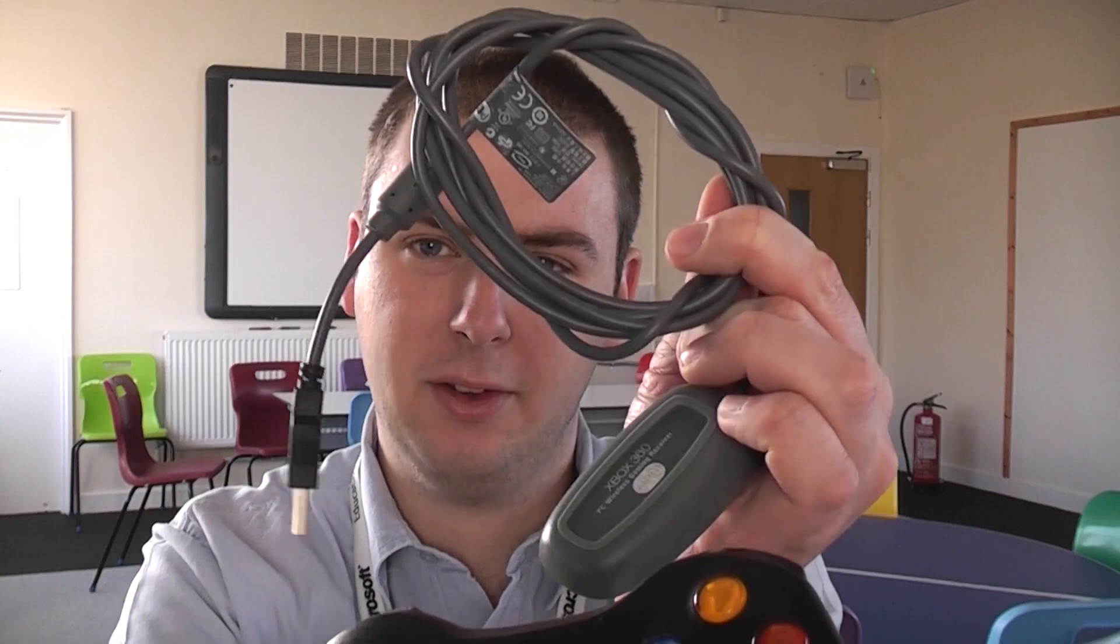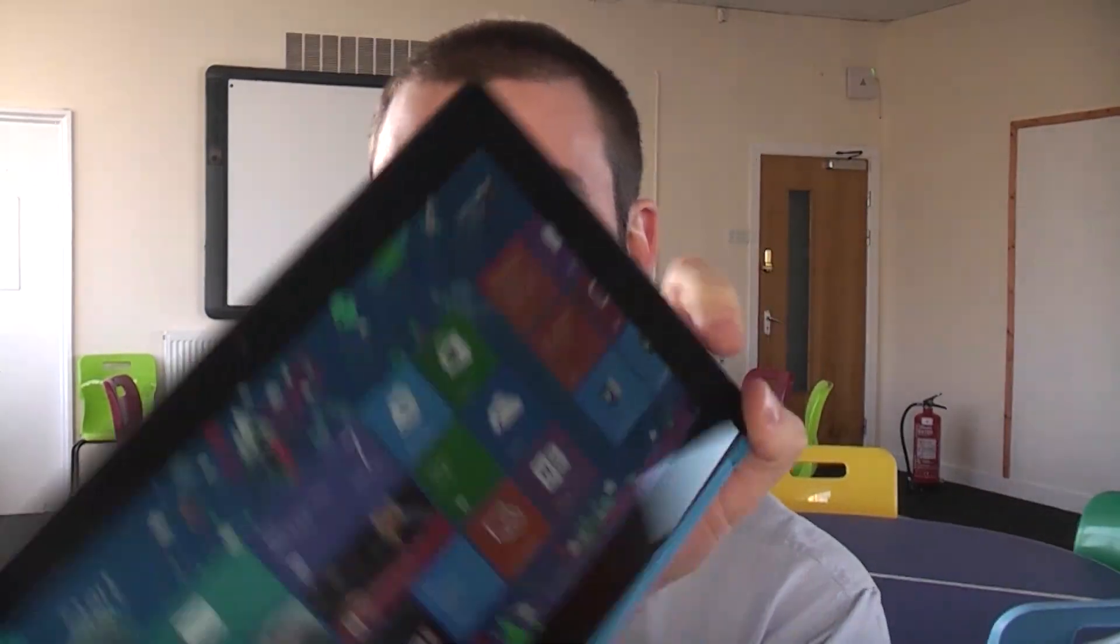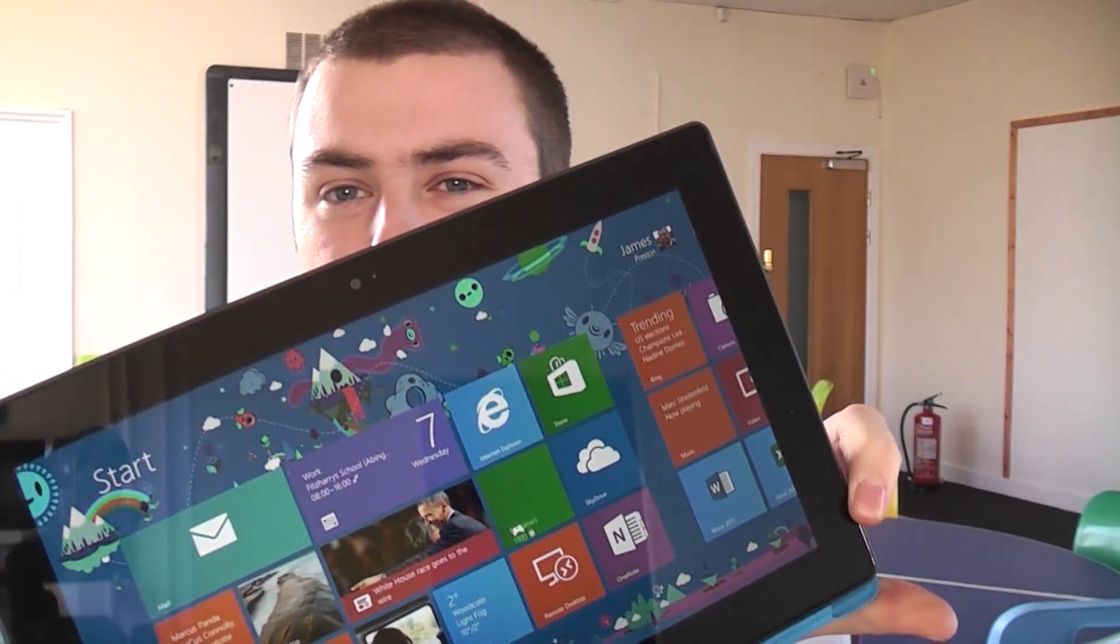Welcome to this My World of IT video. In this video I'm going to show you how to use one of these Xbox 360 wireless controllers with one of these shiny new Microsoft Surfaces.